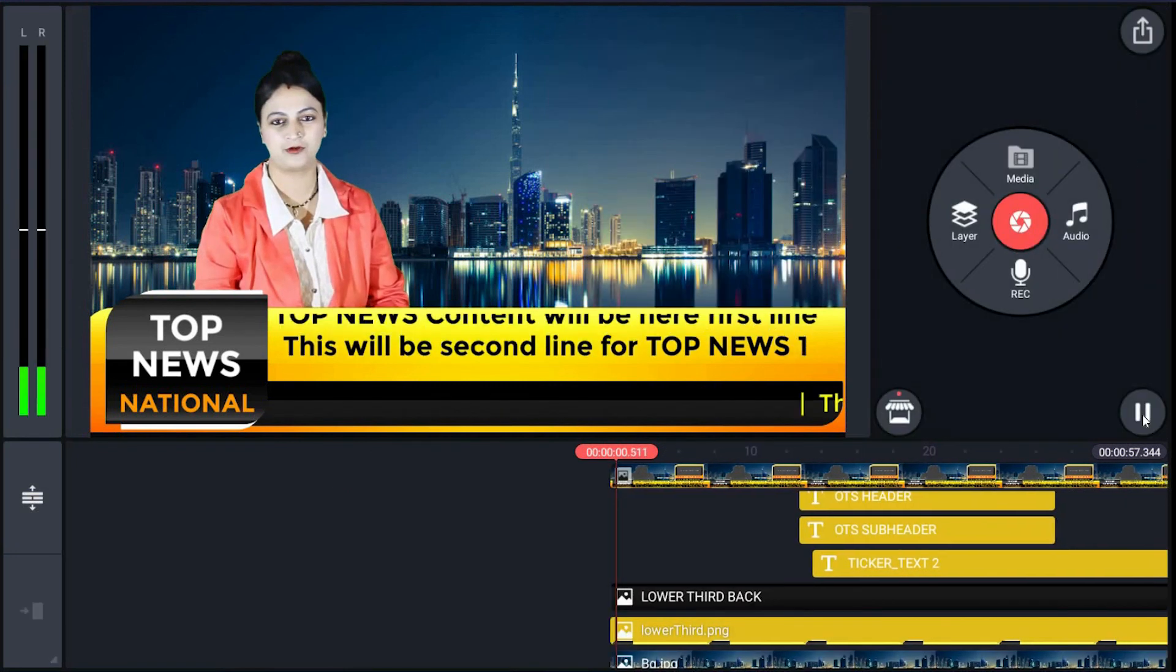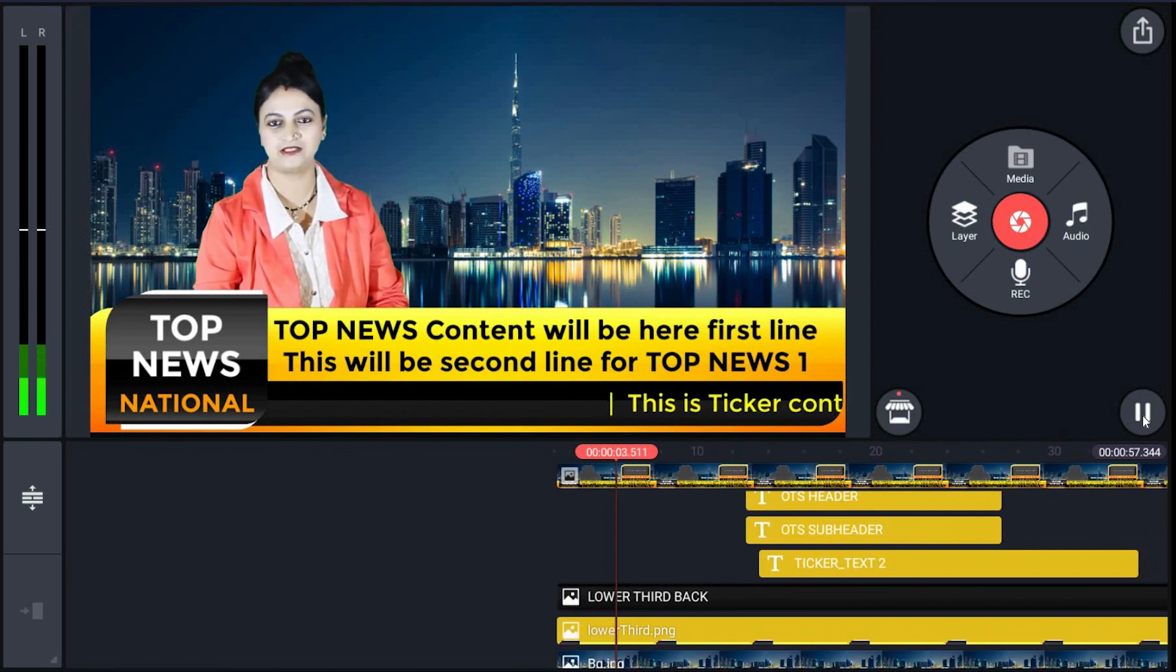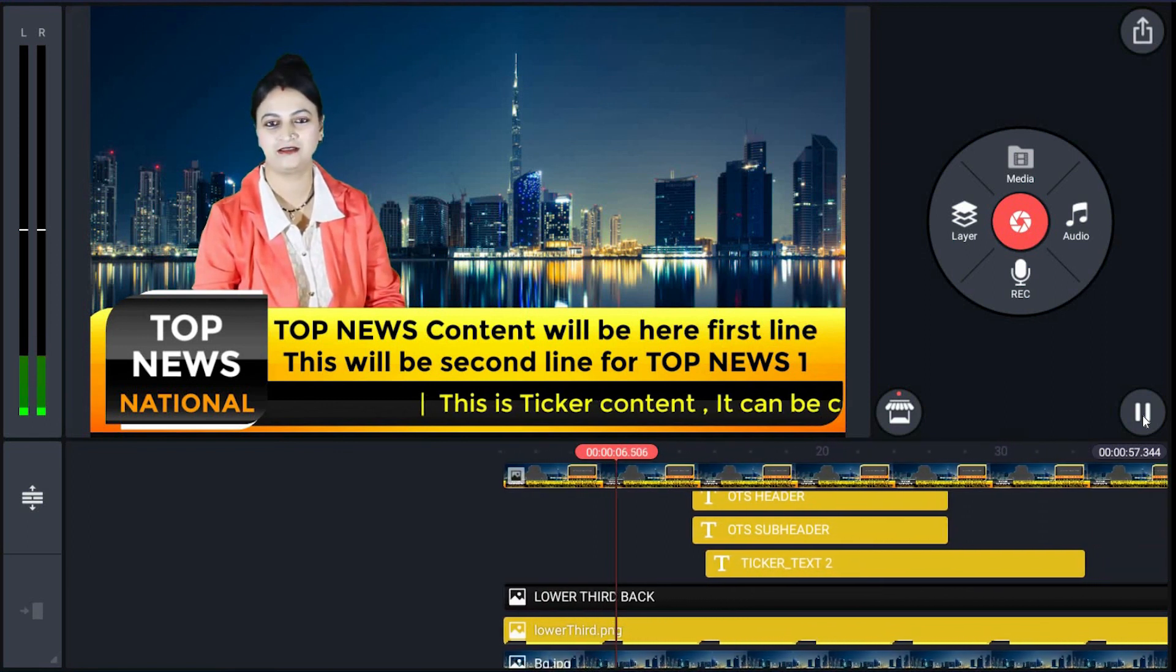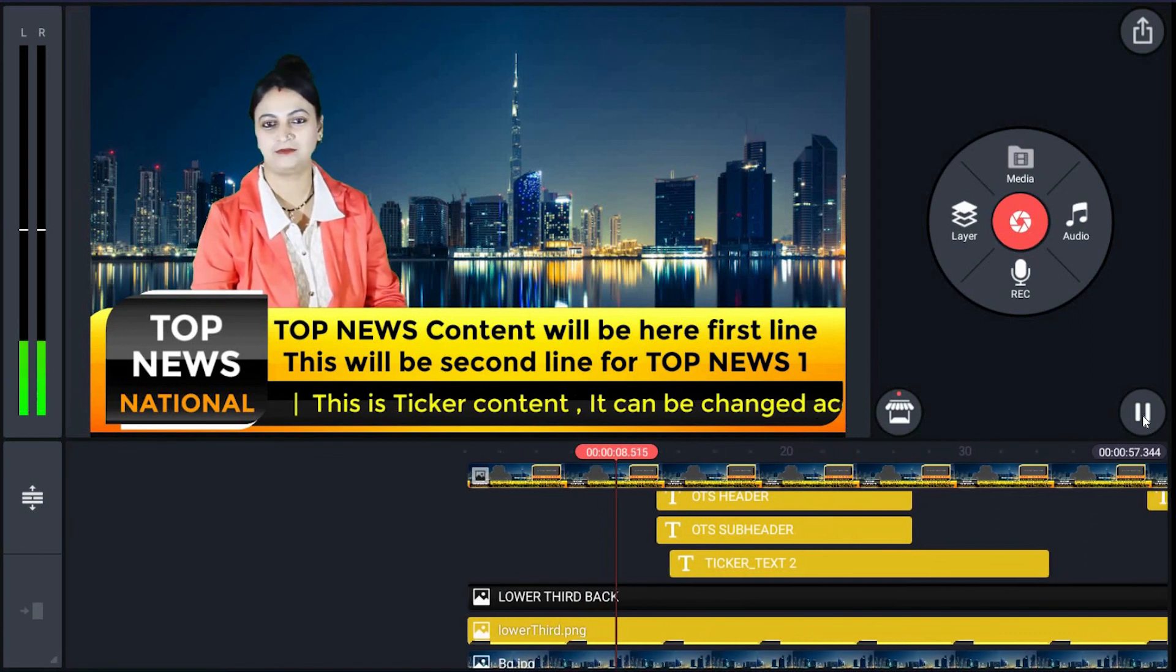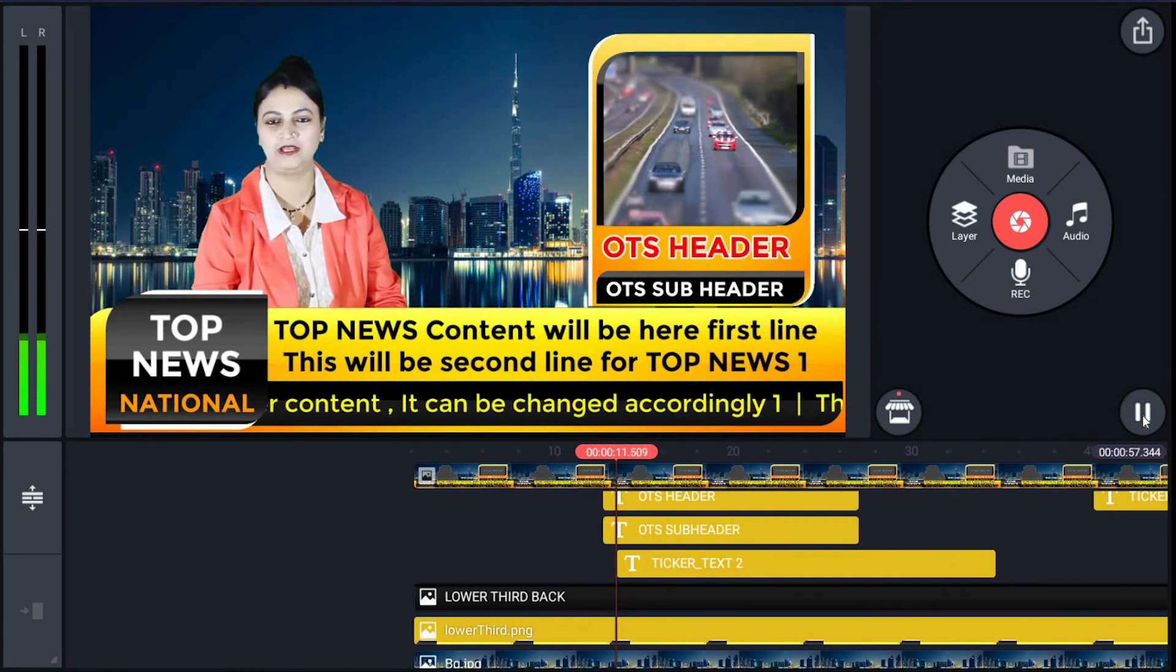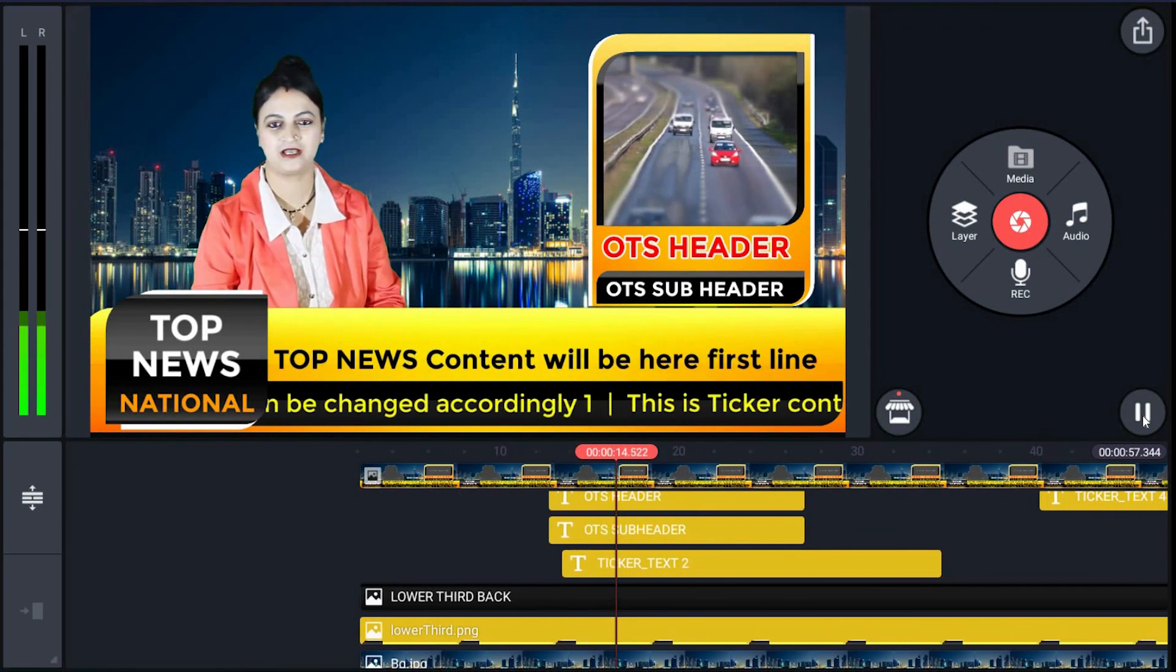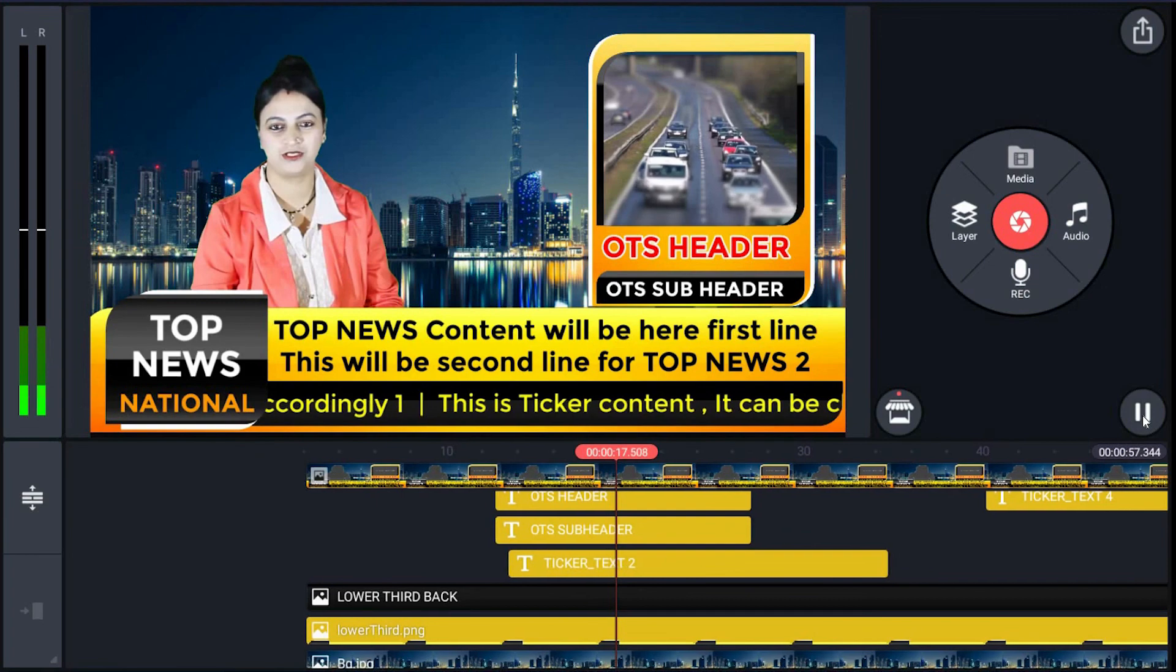That's all. If you want to change the music or color, please refer to previous tutorial. Okay, this was the tutorial for the template ticker top band OTS. To know more how this project works, continue with the next tutorial. Thanks for watching.